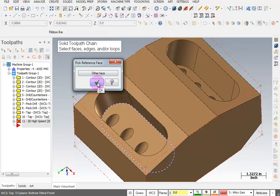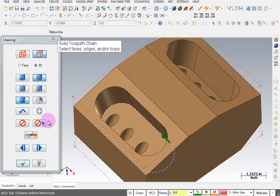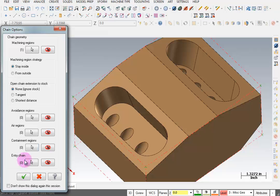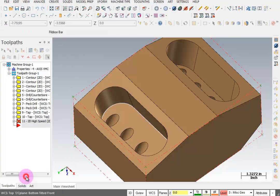That's the face I want. We're going to say OK and OK again. We want to make sure we tell it to stay inside of that boundary and we'll OK here.